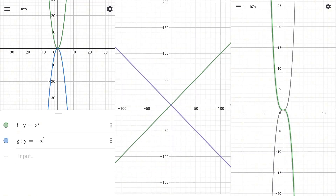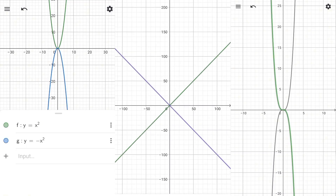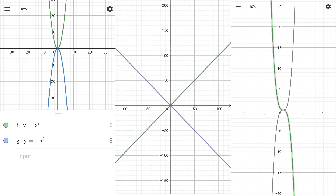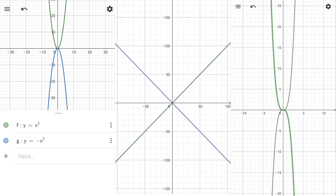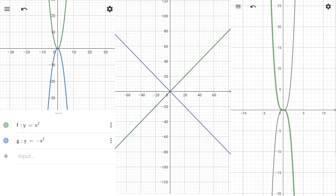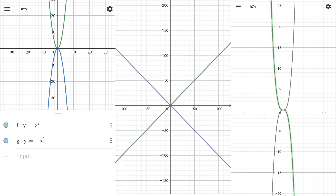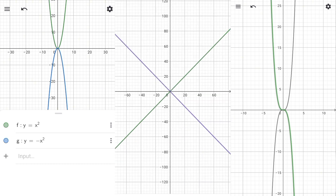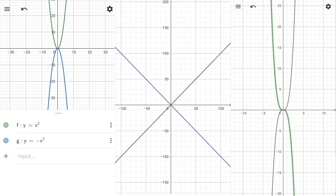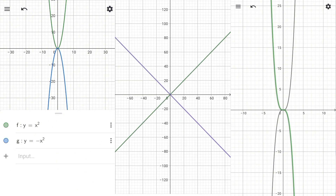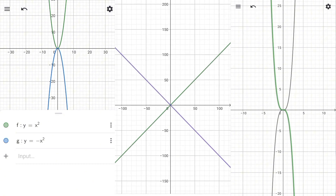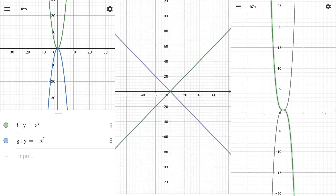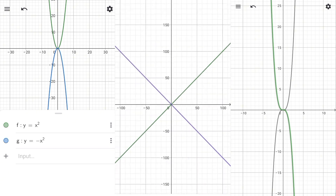In summary, the graphs of y equals x to the power of n and y equals negative x to the power of n are related by reflection across the x-axis. For even n, the graphs exhibit symmetry about the y-axis, whereas for odd n, the graphs exhibit symmetry about the origin. This pattern holds for all integer values of n, providing a general rule for the symmetry and reflection properties of these polynomial functions.